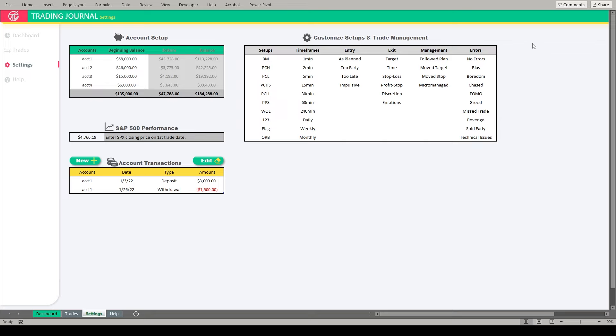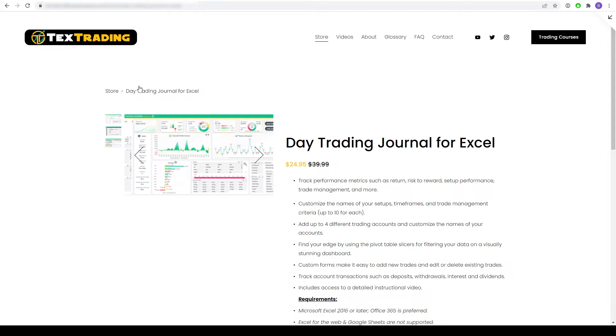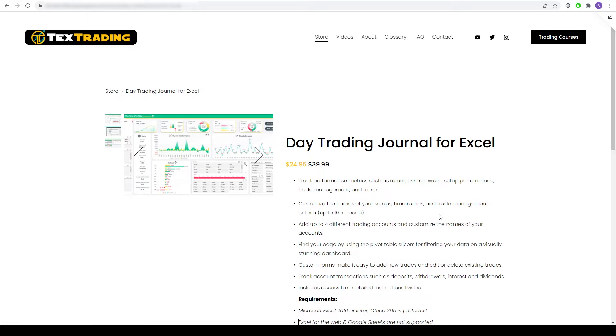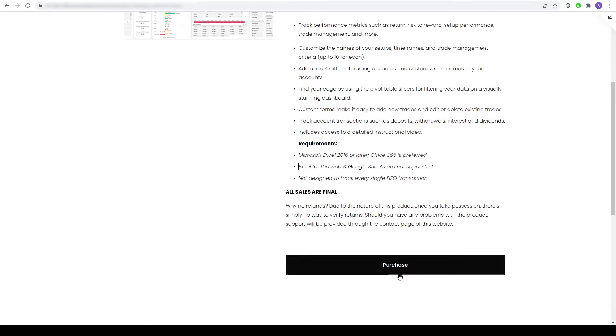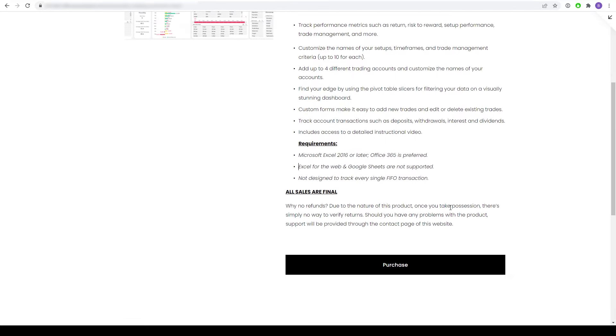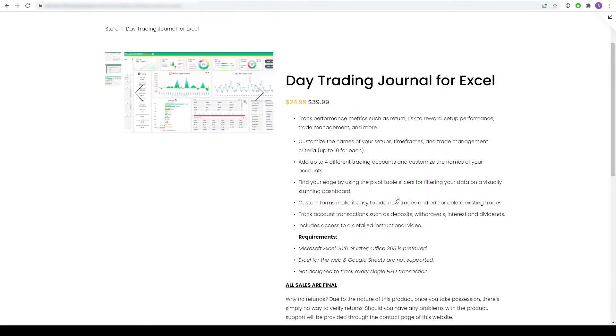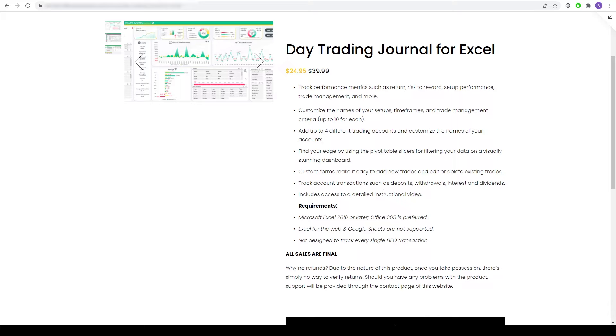All right guys, so with all of that said, how do you get a copy of this journal? Well, I'll put a link in the description below, but if you head over to my website, texttrading.net, you'll be able to access it through the store. I am going to be charging for this given the amount of work. I think you can see that the journal has a lot of features incorporated into it. I spent a lot of time on this, so I think it's well worth it. I'm making it very affordable for you guys. I'm offering it here for a promotional rate of $24.95 and it is a one-time fee. So once you come down here and you purchase it on my website, your credit card payment will be processed through Stripe. And once that's done, it will email you a link to download the journal and it will be all yours.